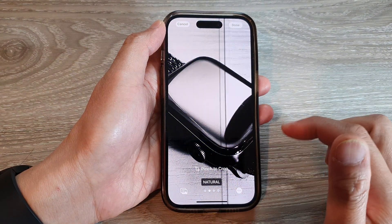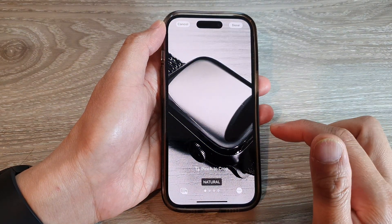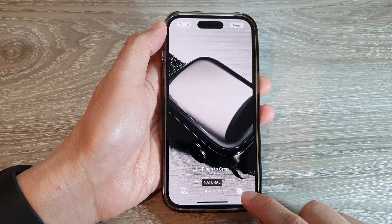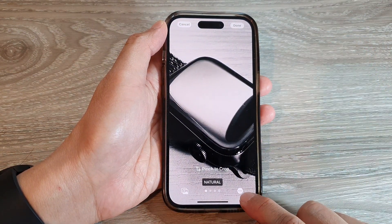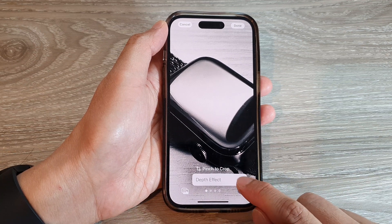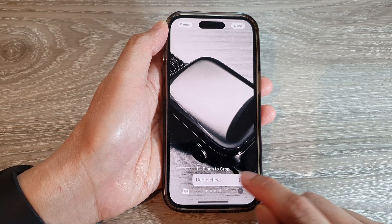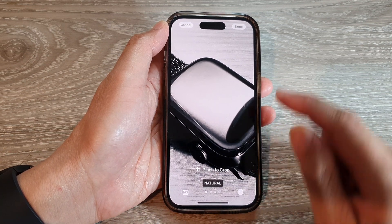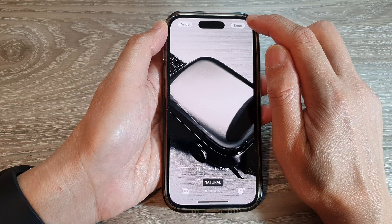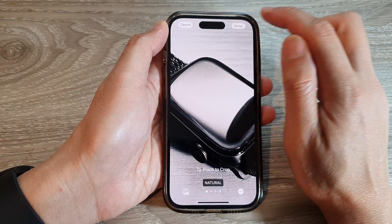After that, you can tap on the small button down here — the three dots — to choose a depth effect or not, and then tap on the Done button to finish.